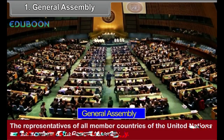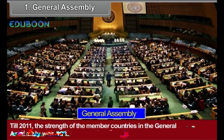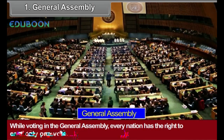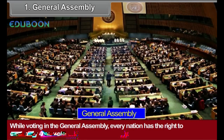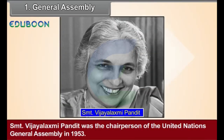General Assembly — Structure: The representatives of all member countries of the United Nations are the members of the General Assembly. Till 2011, the strength of the member countries in the General Assembly was 193. While voting in the General Assembly, every nation has the right to cast only one vote. Shreemati Vijayalakshmi Pandit was the chairperson of the United Nations General Assembly in 1953. She was the first Indian lady to hold this post.